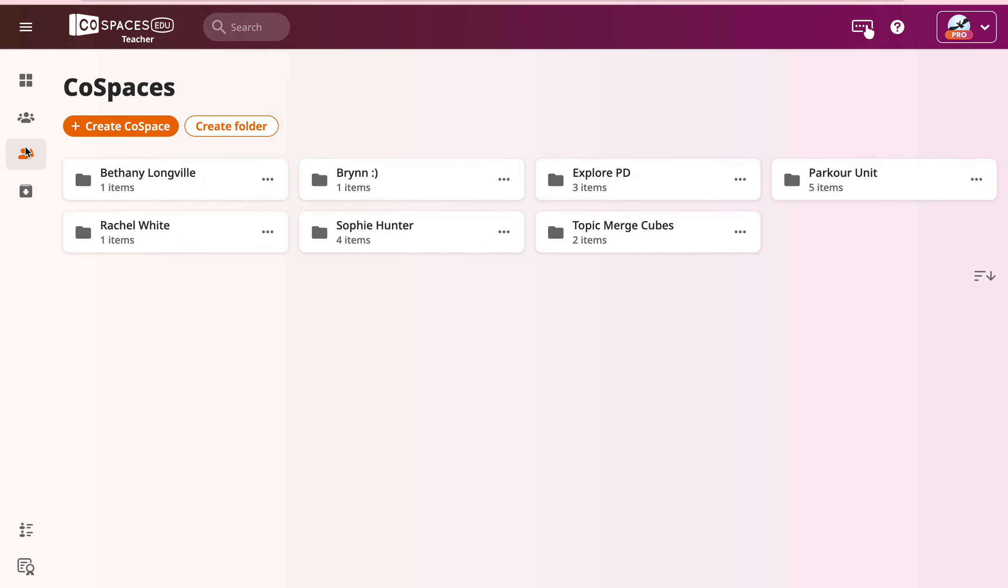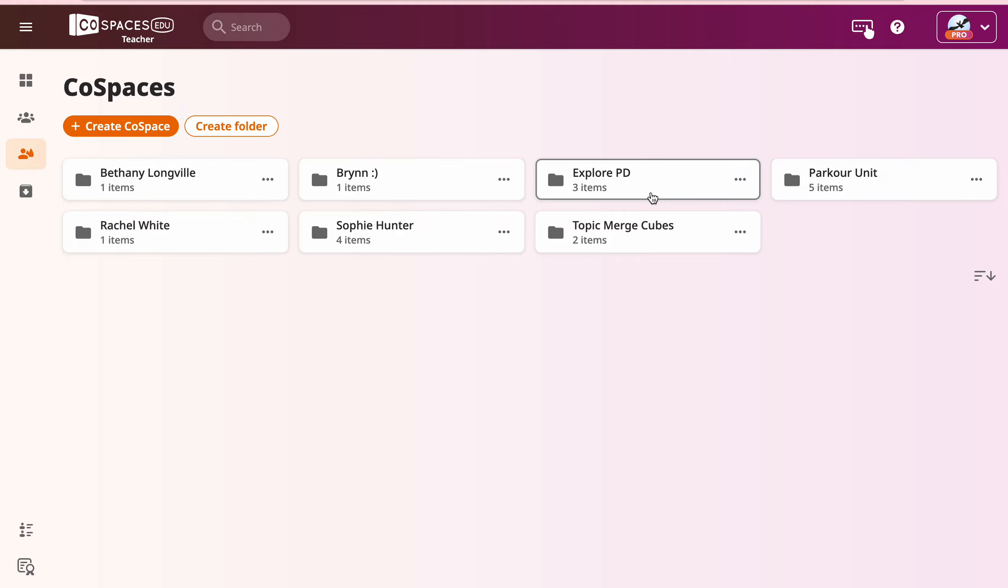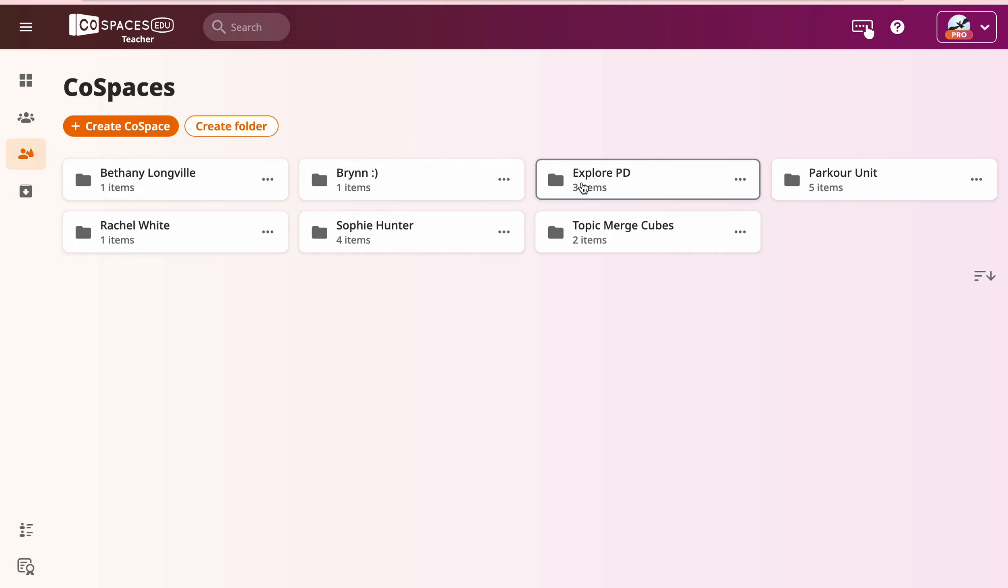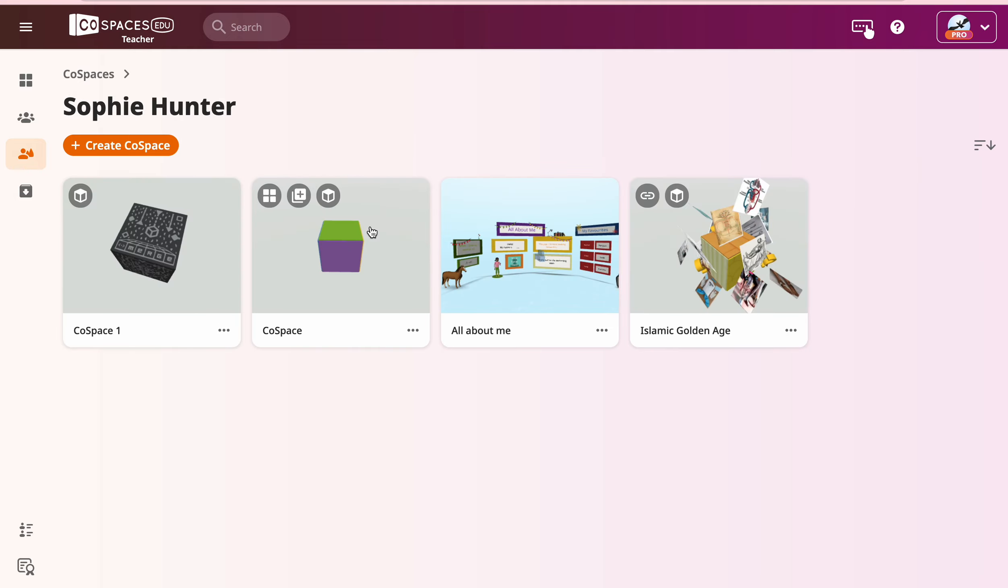And then the CoSpaces is here. This is where you're going to create. Everybody should have a folder and you will aim to keep your stuff in there. So I'm going to go in my folder and you can see a few things in here.